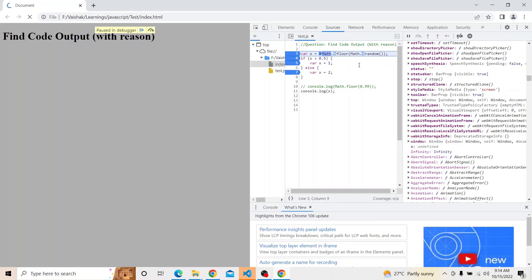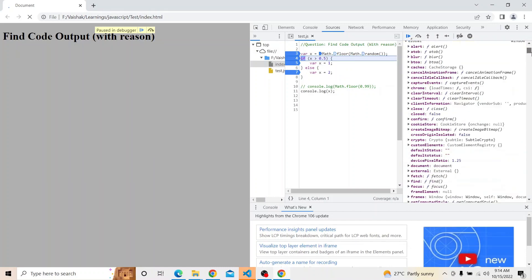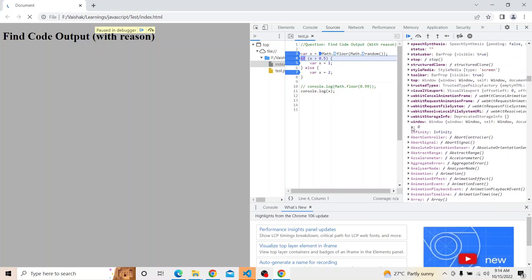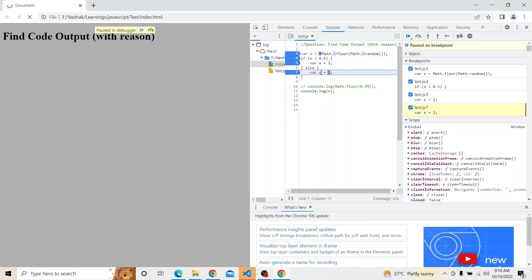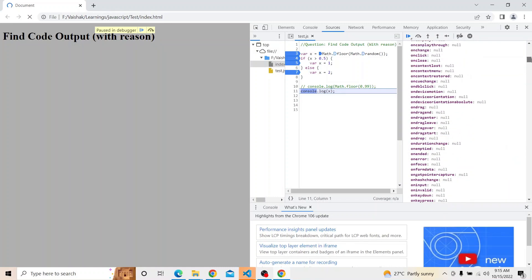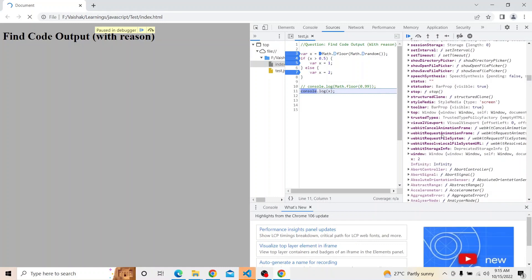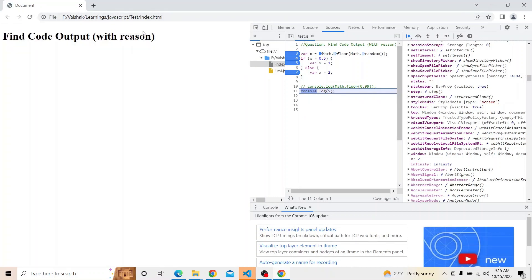As soon as the code executes, the global scope is updated and the value of x becomes 0. It checks: 0 is less than 0.5, so it does not enter the if block — it enters the else block. Now the value of x is currently 0, and 2 will be assigned to x. You can see it is already taking the global variable — it is not creating a new x. Pressing F10 again, the global scope is updated to 2. So the value of x is 2, and if we print it in the console it shows 2.